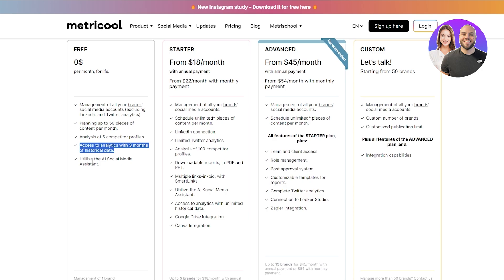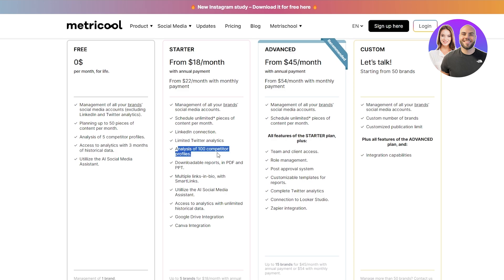If you decide to get started with the starter plan at $18 per month, you get to manage all of your brands and social media accounts. You get unlimited scheduled pieces of content, LinkedIn and limited Twitter analytics, analysis of up to 100 competitor profiles, downloadable reports in PDF, multiple links in bio with smart links, the AI social media system, access to analytics with unlimited historical data, Google Drive integrations, and Canva integrations, which is pretty cool.